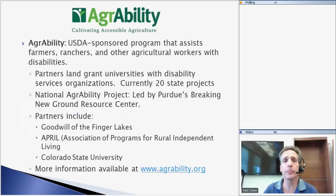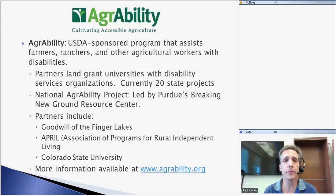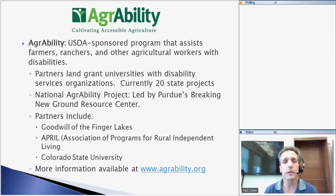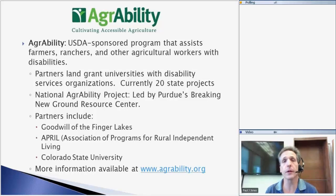For those of you who may not be familiar with AgrAbility, we are sponsored by the U.S. Department of Agriculture and our focus is on assisting agricultural workers that have some kind of disability or functional limitation. Every AgrAbility project is a partnership between the land-grant university in the state and at least one non-profit disability services organization. There are currently 20 AgrAbility projects around the country, with one national AgrAbility project led by Purdue's Breaking New Ground Resource Center.